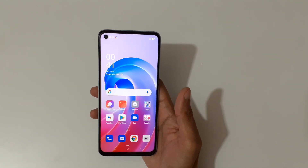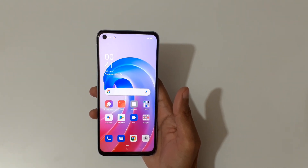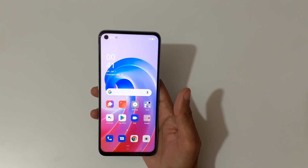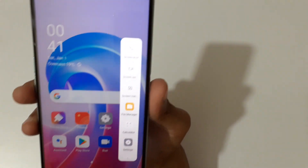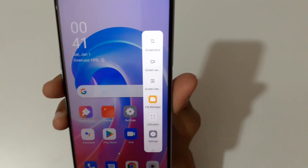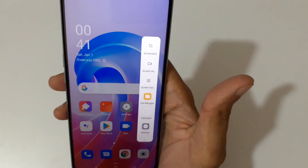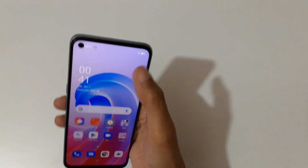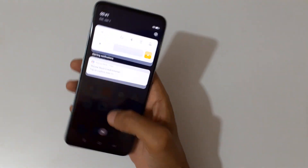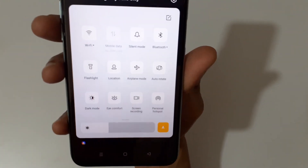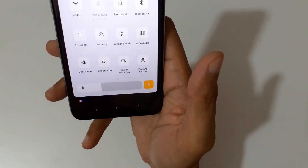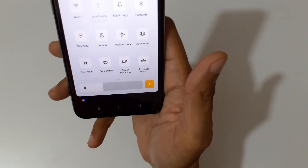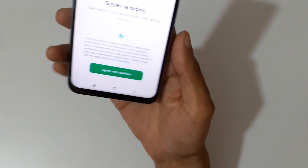Hey guys, welcome to my channel. In this video I'm going to show you how to record a screen in the OPPO A96 smartphone. If we open the Smart Sidebar, you can see the screen recording option is available there. And if we slide from the top in the notification center, in the helpful quick settings, you can see the screen recording is available there as well.